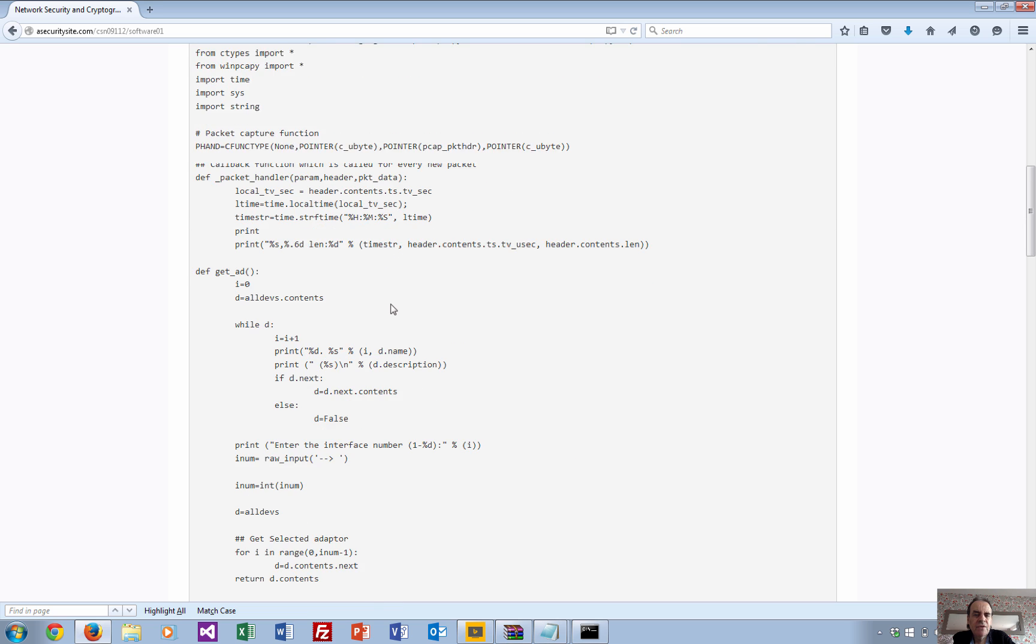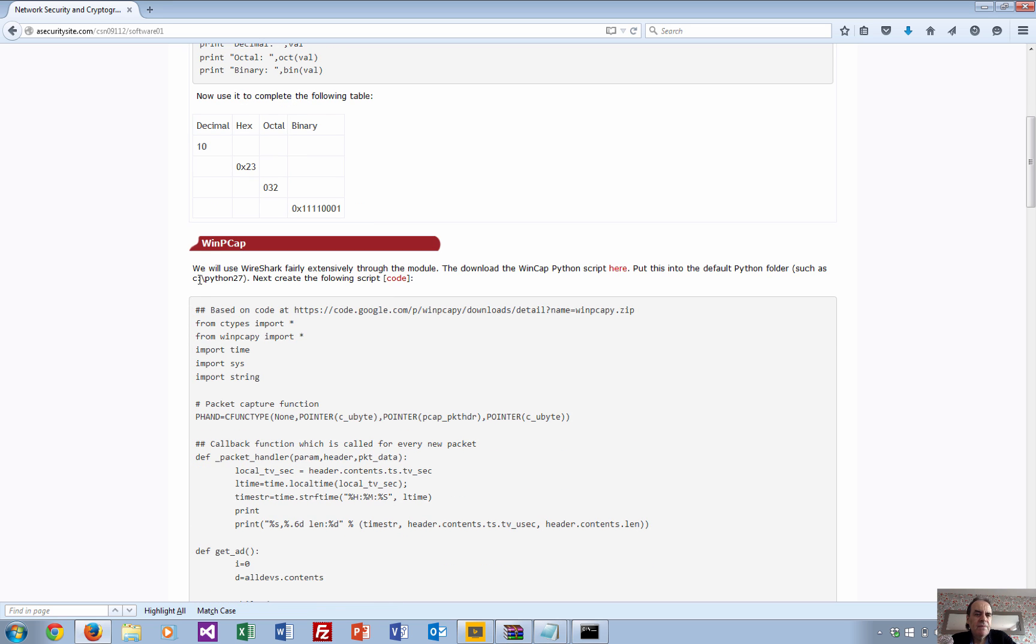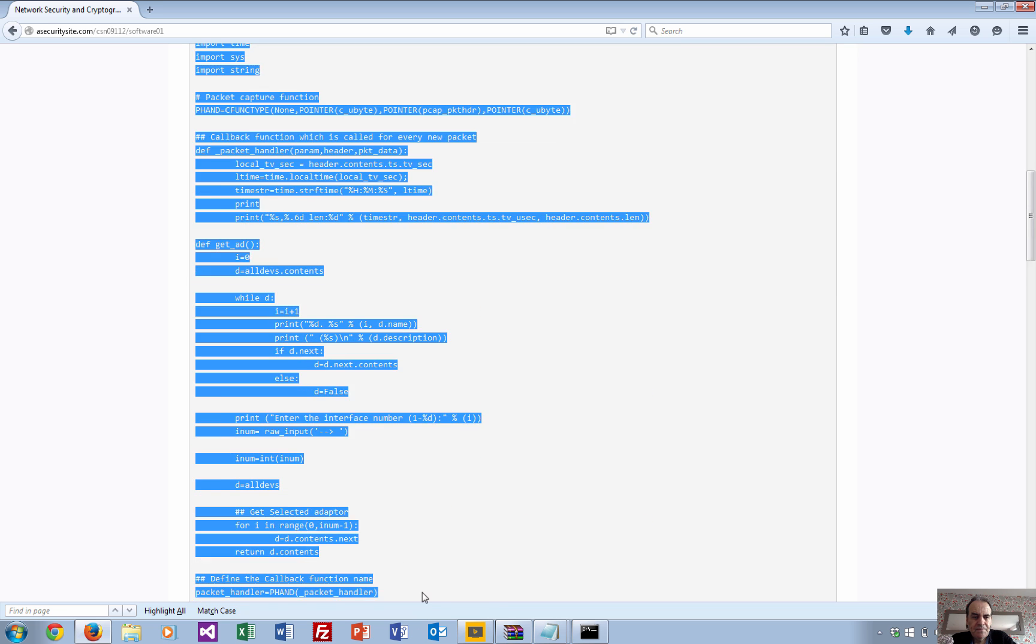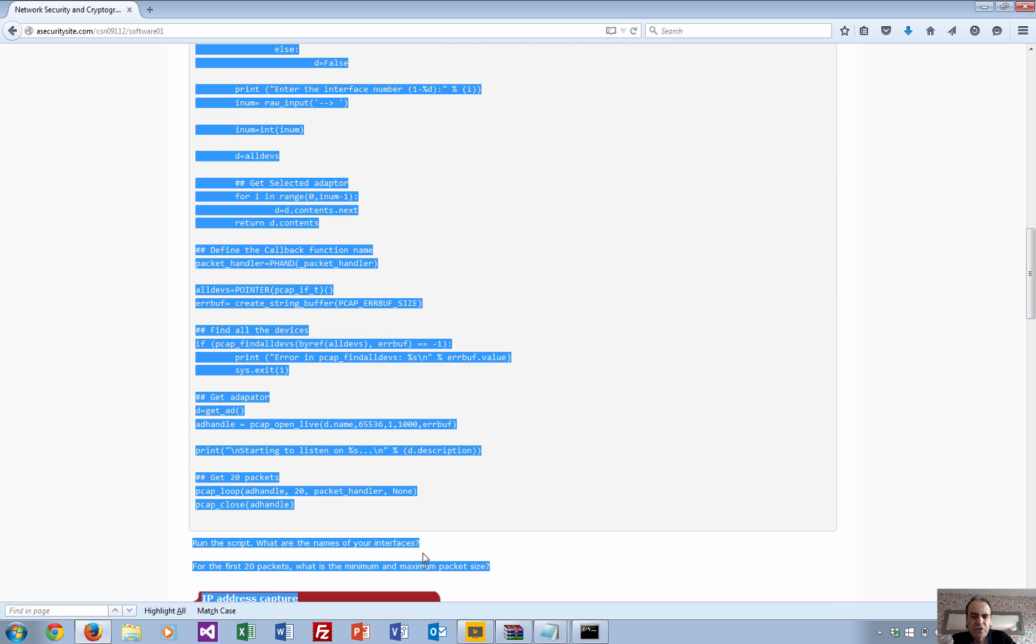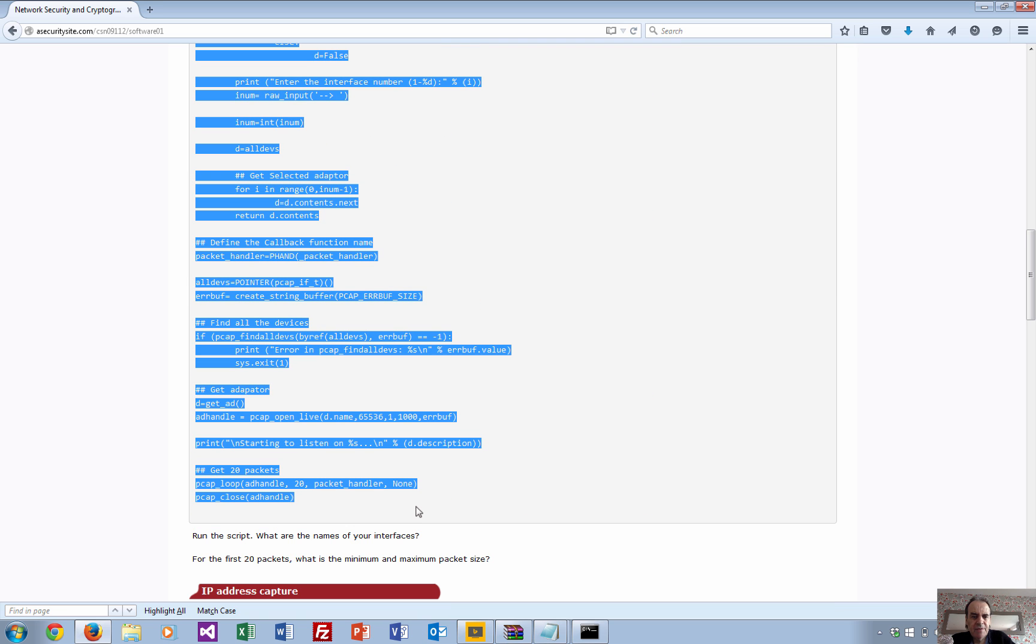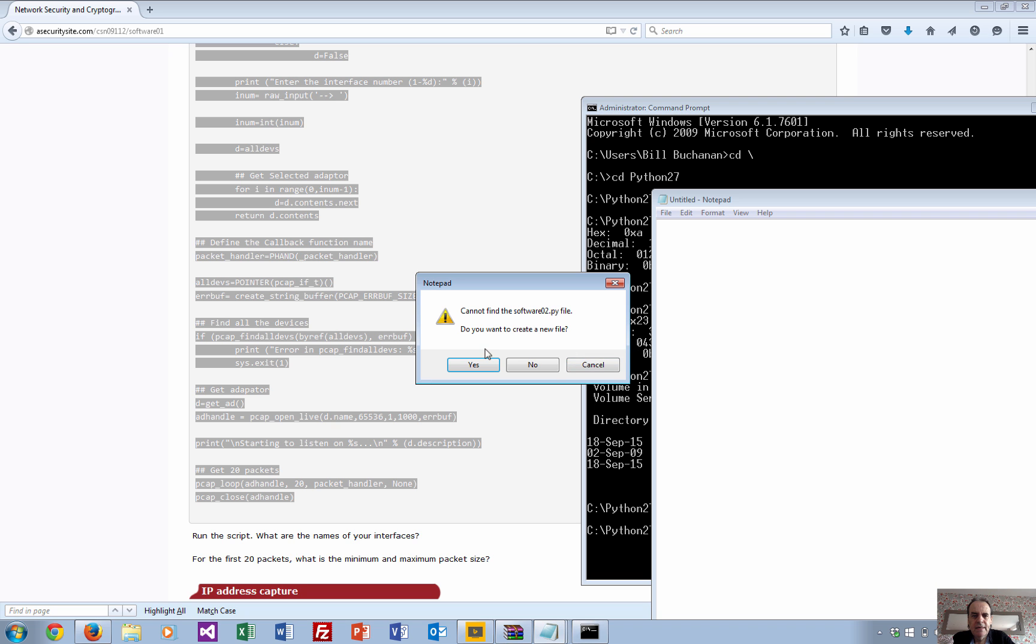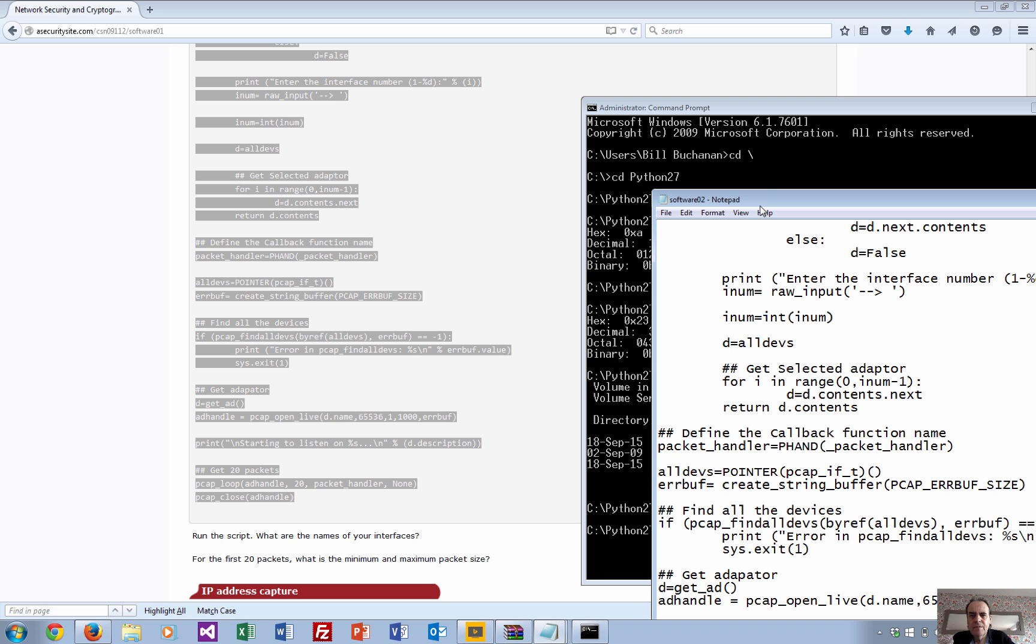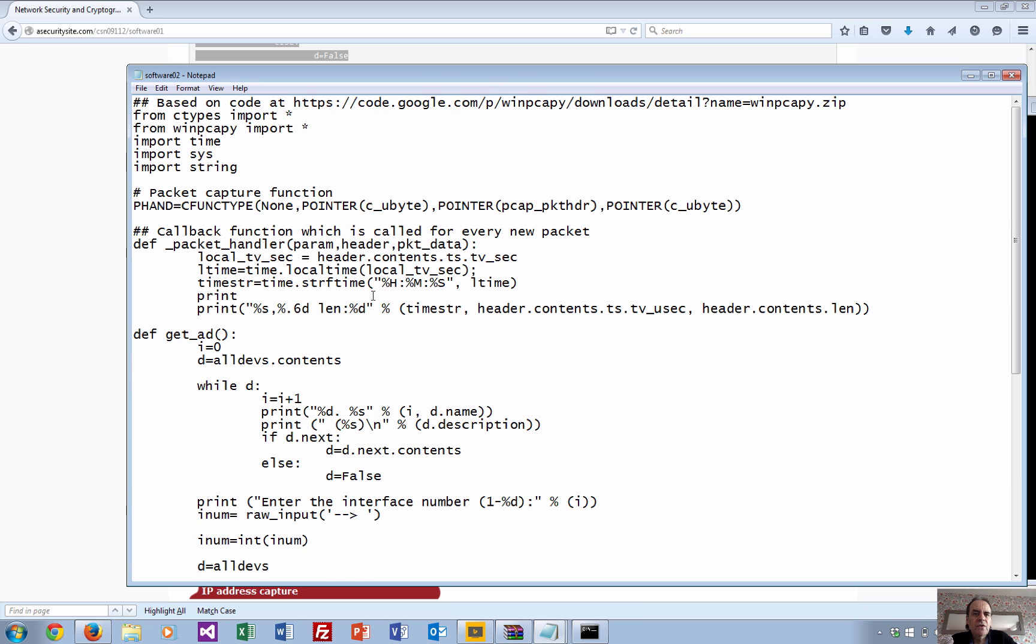The first example - this is the code we're going to use. Very simple example where we're just going to show that we can capture packets as they arrive. Let's call this software 2.Python. I'll just talk you through the code then.